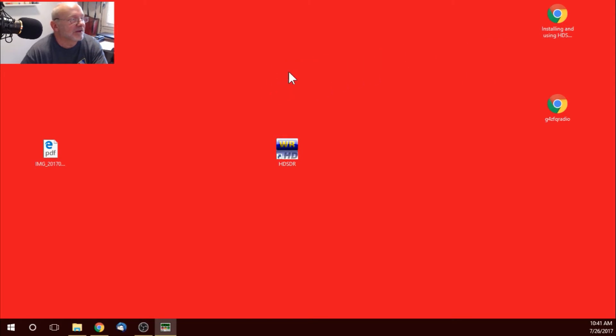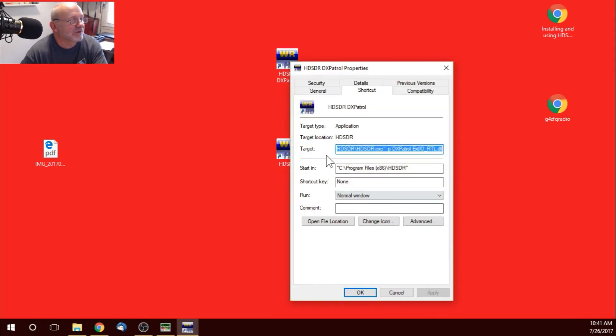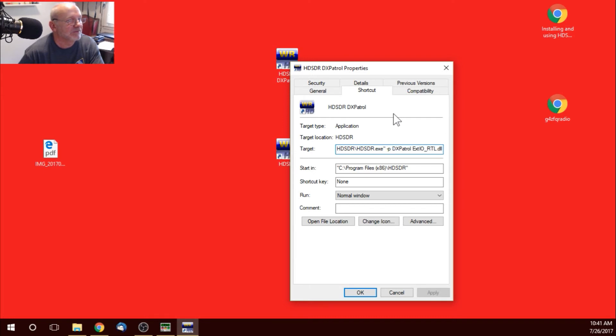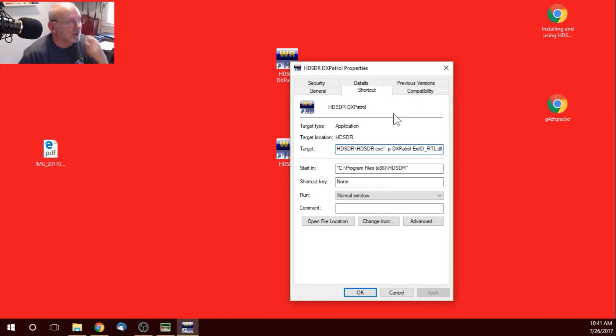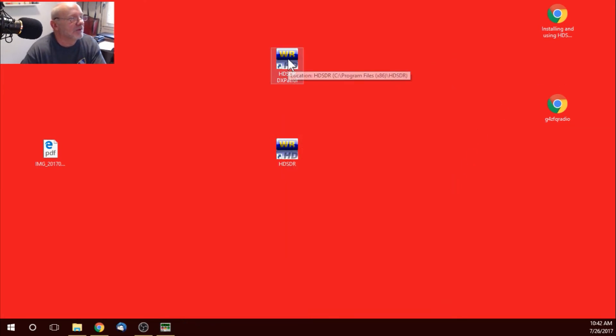And, here's a shortcut. I just created another shortcut on my desktop. Right clicked on it. Went down to properties. And, in the target, you can see I added, at the end, I added a dash P. And, then, the name that I have, DX patrol, which shows up when I open it up. And, then, I have the file that I want to use. The EXTIO underscore RTL. So, there you go.